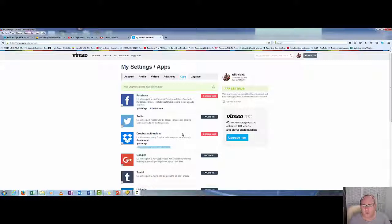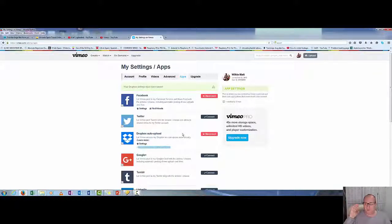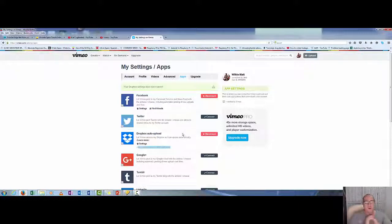to transfer directly from Dropbox to Vimeo, saving a lot of bandwidth. All right, thanks for watching.